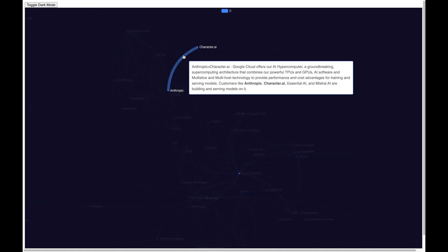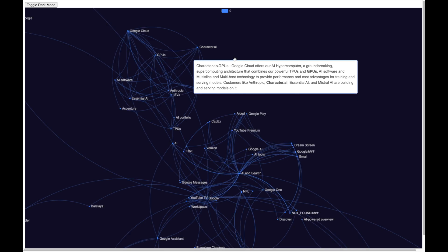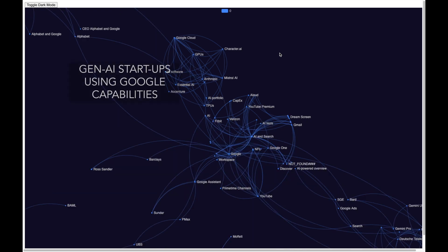And I can see that this link is about how Character.ai is using ground-breaking AI hypercomputer to build generative AI models. So this part of the knowledge graph is how some of the generative AI startups are using Google's capabilities.